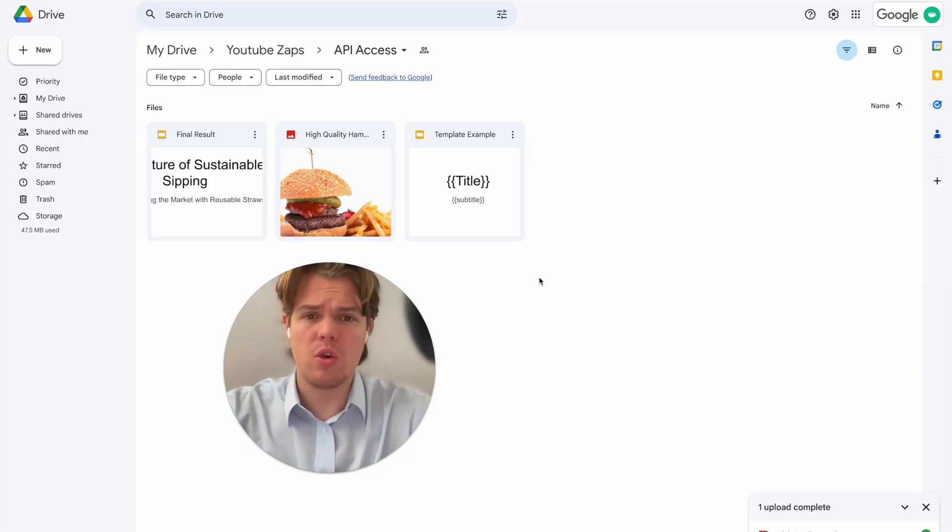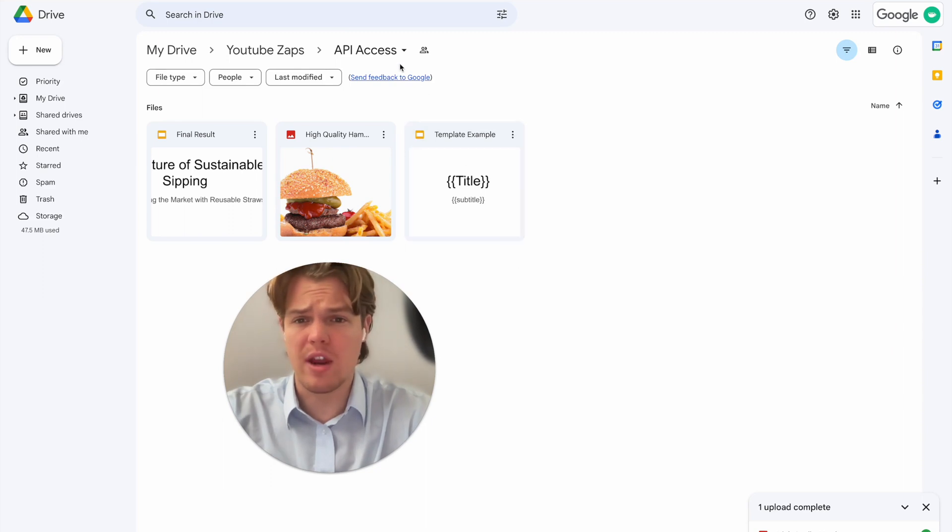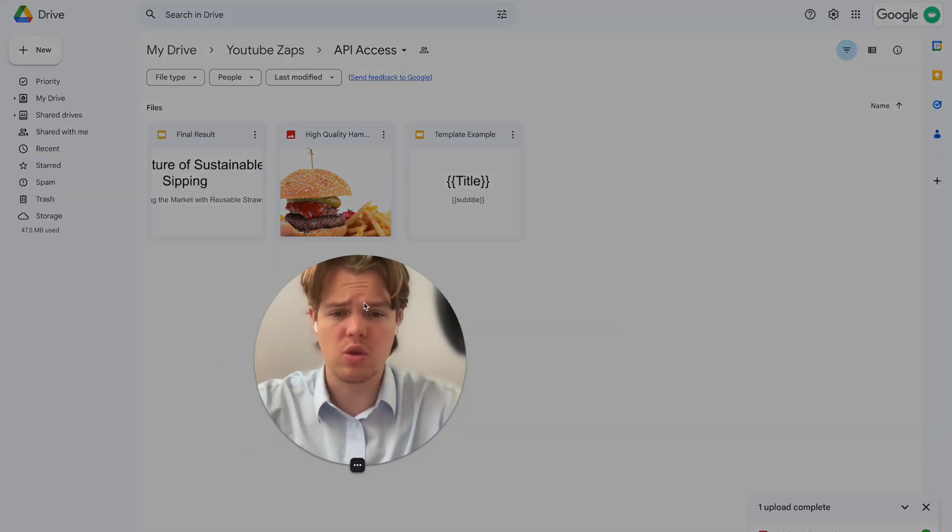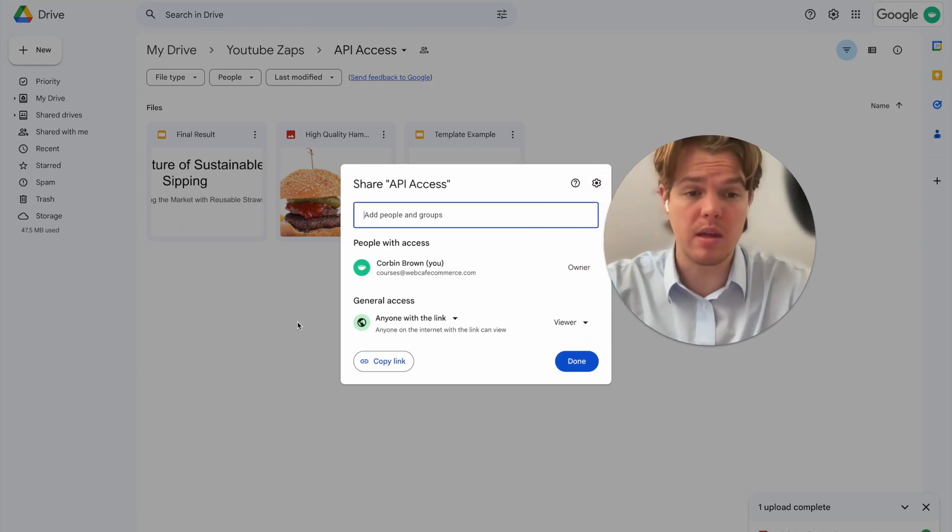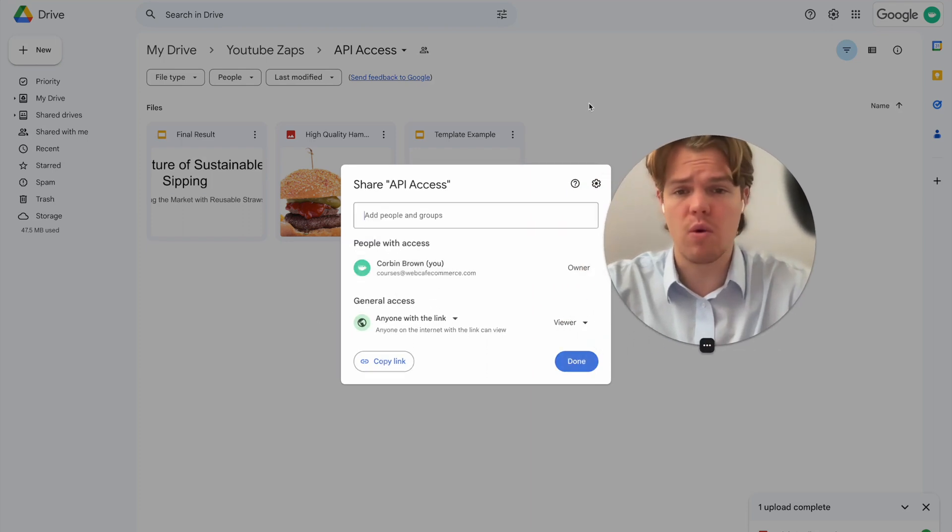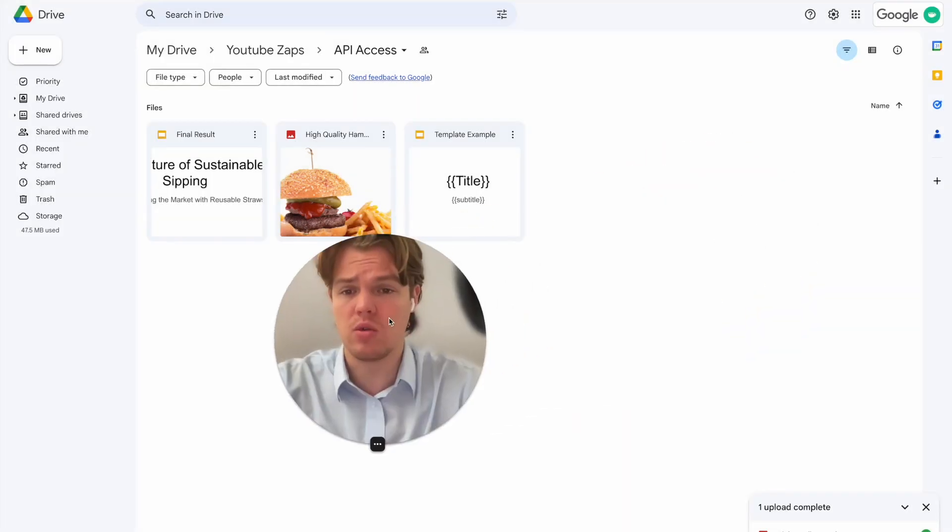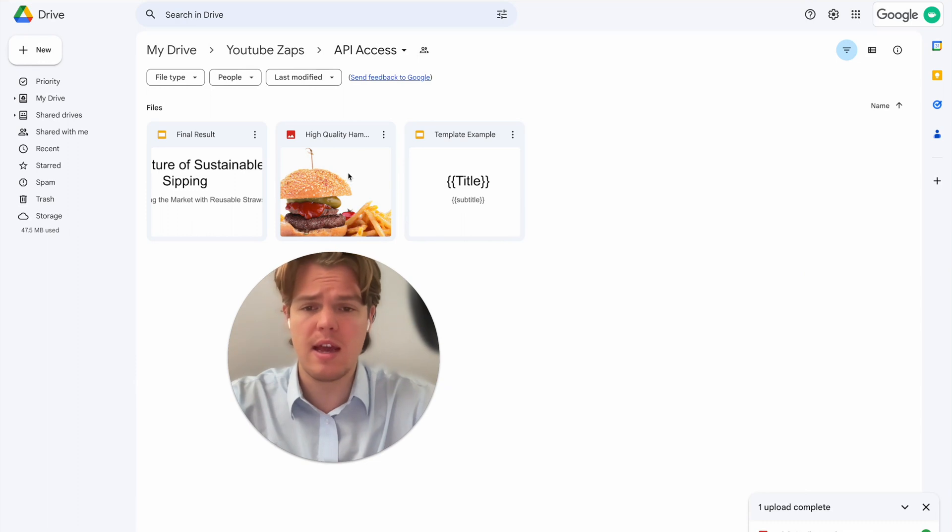We're going to hit continue here, and then let's find our drive and our specific folder. So in this context, we made a folder dedicated to this kind of stuff called API access. And as we know from previous tutorials, we want to make sure that the access is basically anyone with the link, so therefore allowing for the backend to grab it.